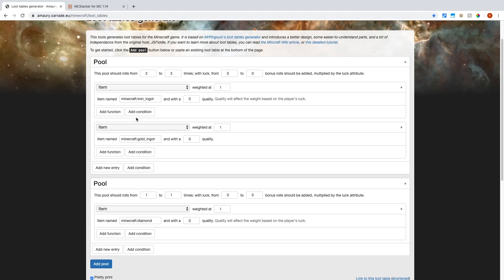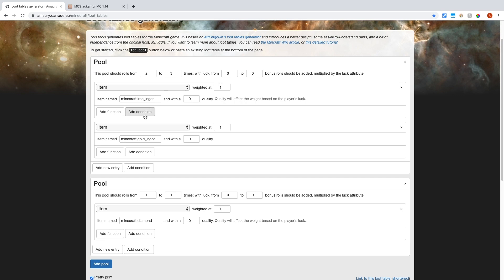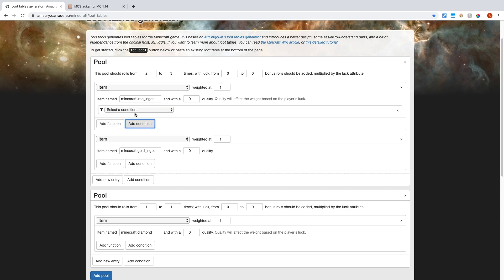Now we have functions and conditions still. And we also have quality, but that's based on luck, so that doesn't really matter. I'm not going to be dealing with the luck stuff. So you can add functions and conditions. So functions is basically more detail about the item and what will be dropped, and conditions are conditions for when the item will be dropped.